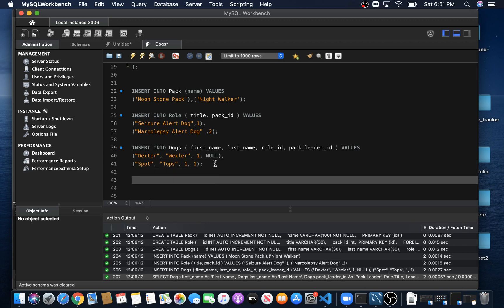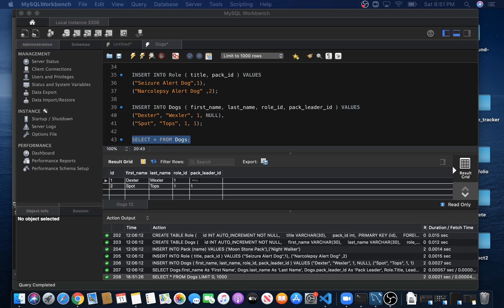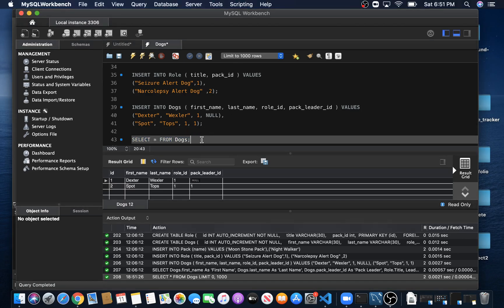If we run SELECT * FROM dogs, we get both dogs with their last name, role ID, and pack leader ID. Now, what if we wanted to get the role for each dog? We want information from our Roles table as well as all of our dogs from the Dogs table. So let's rewrite this query to get a little bit more information.